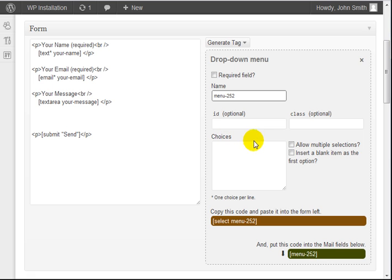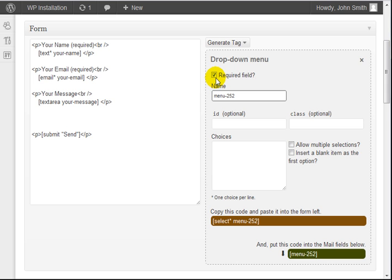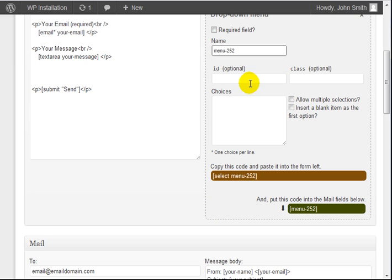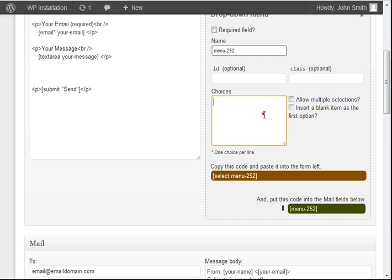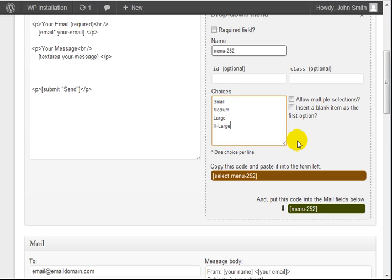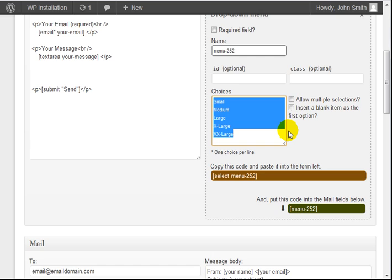And if you notice here, the cool thing about this is it gives you the ability to check this to be a required field. And if you uncheck it, we don't have to make it required. These are optional, we're not going to focus on these. The choices are basically one choice per line. So let's say we have small, medium, large, and extra large. And you've got five different choices here.